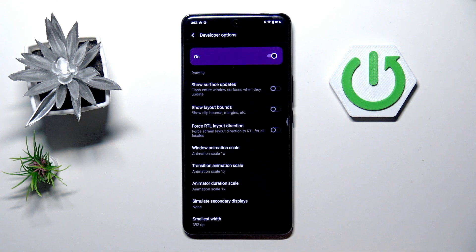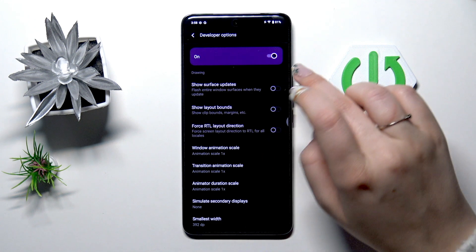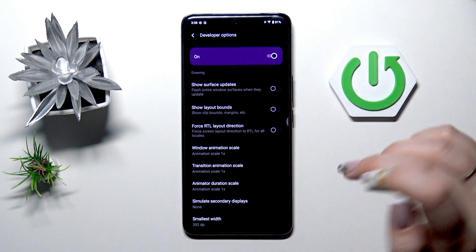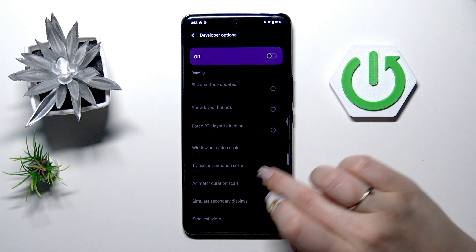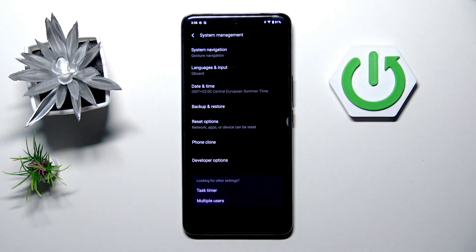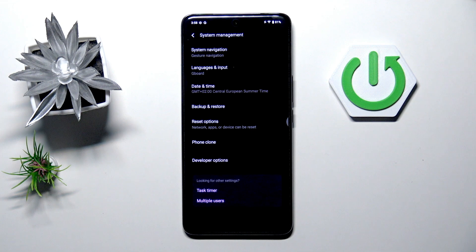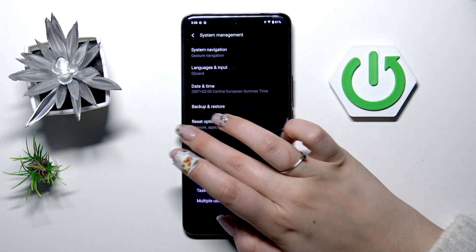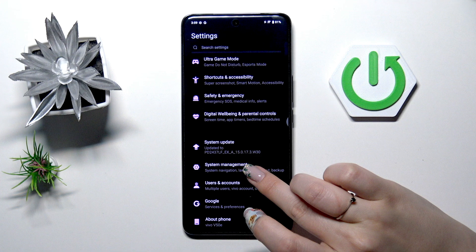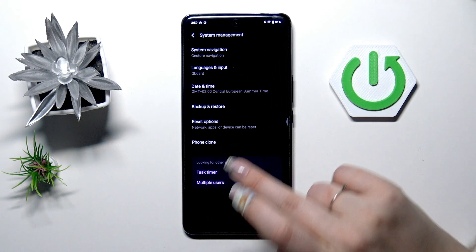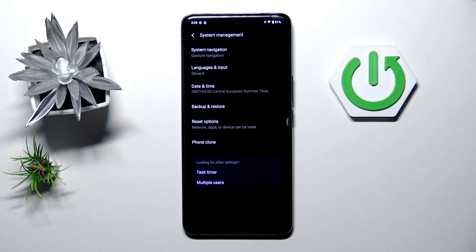If you're done with customization of developer options you can always turn them off just tap on this switcher which is pinned to the top of the screen, tap on off, most of the options will be inactive and after getting back you can see, let me go back to the general settings, enter system management again and as you can see the developer options will disappear.